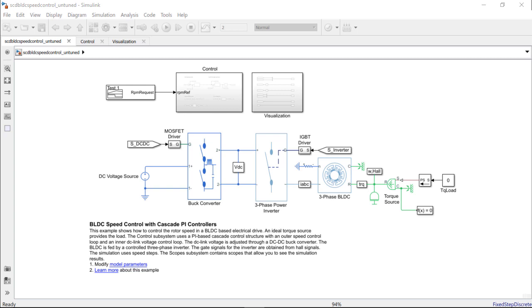In the Simulink model, we have the current setup which includes a DC voltage source of 48 volts, a DC-DC buck converter connected to a three-phase power inverter link, and a three-phase BLDC motor.